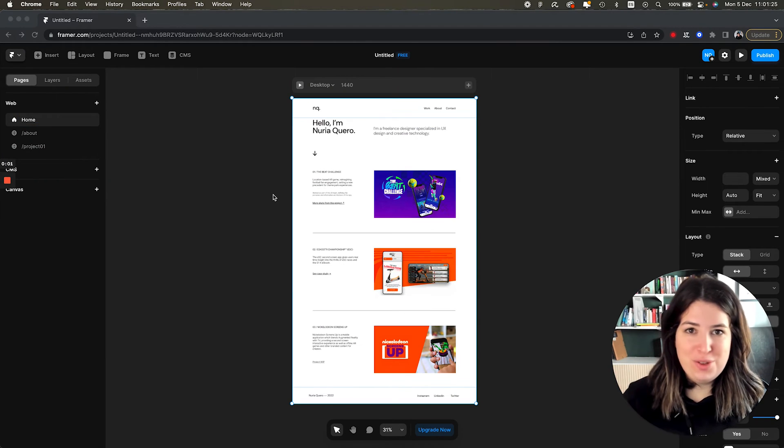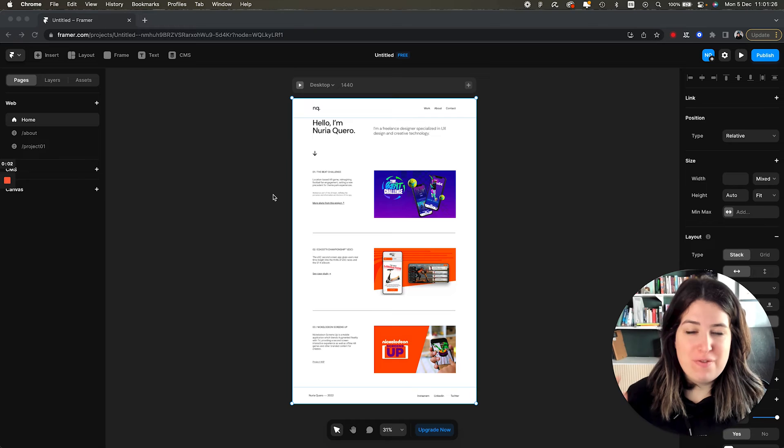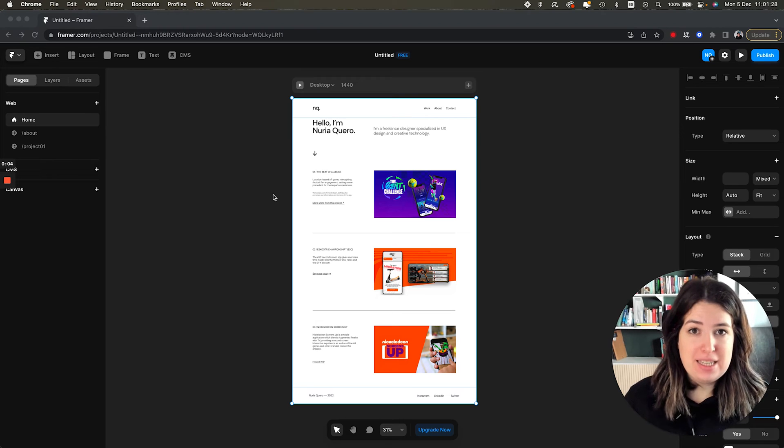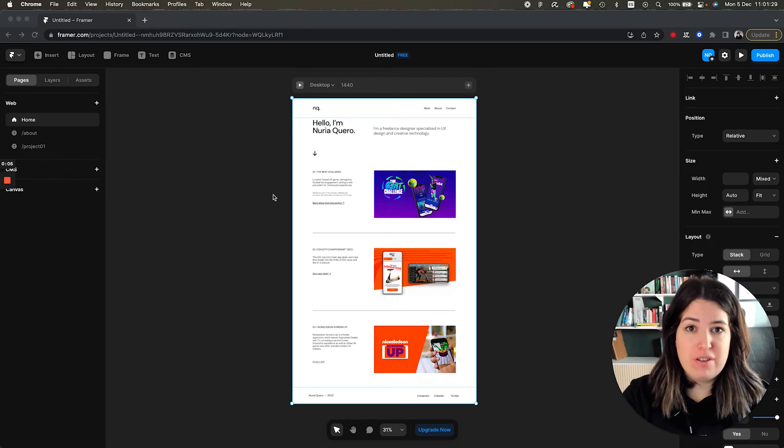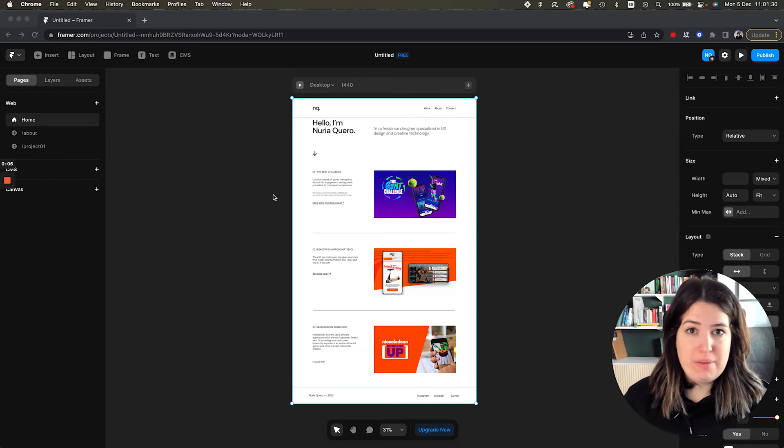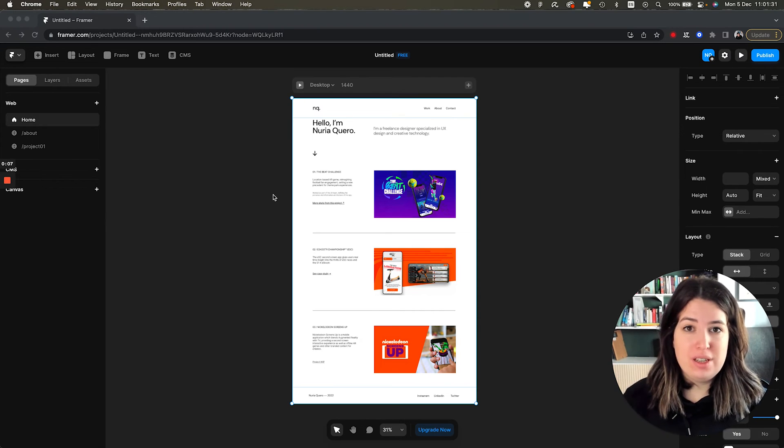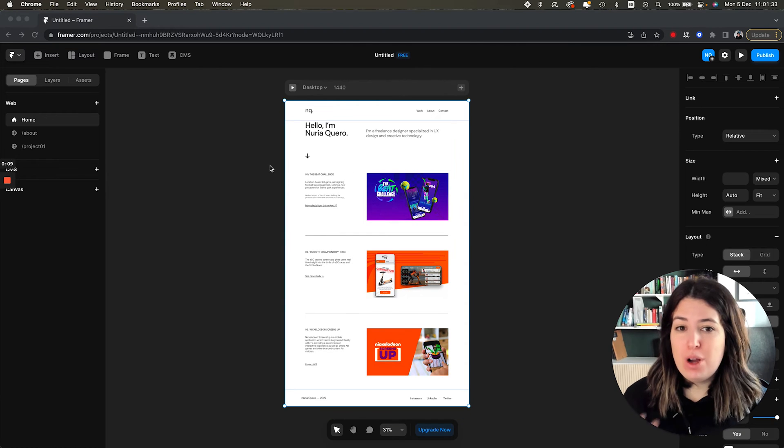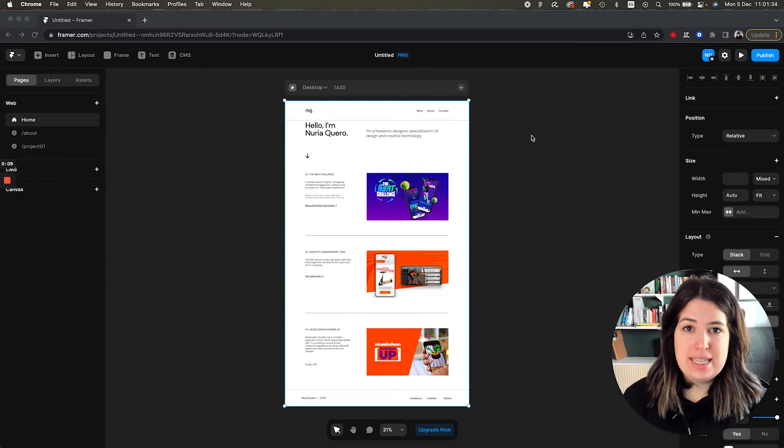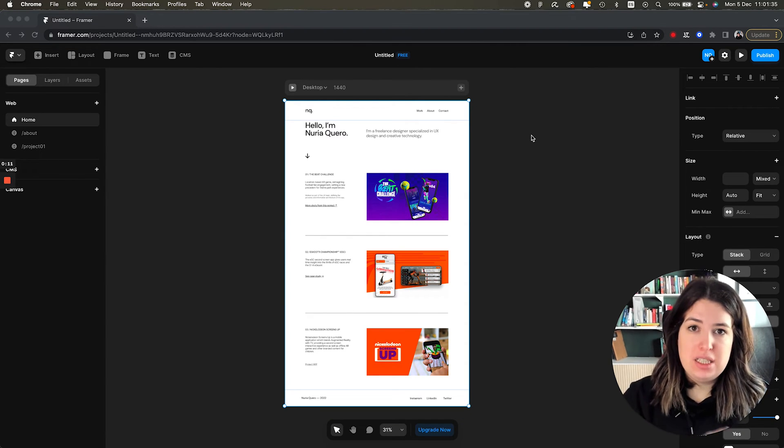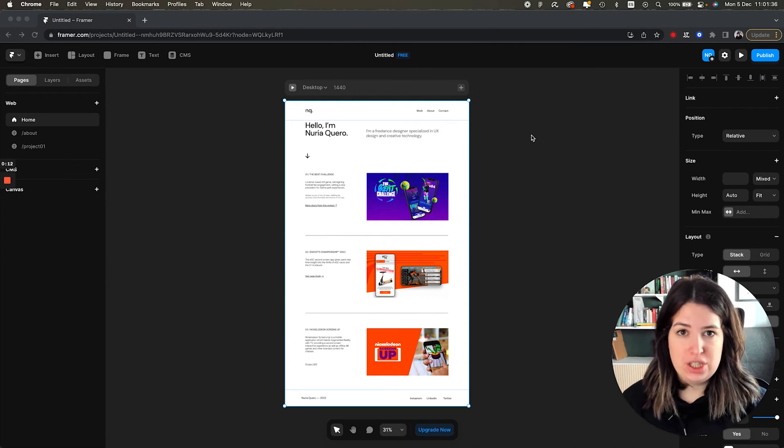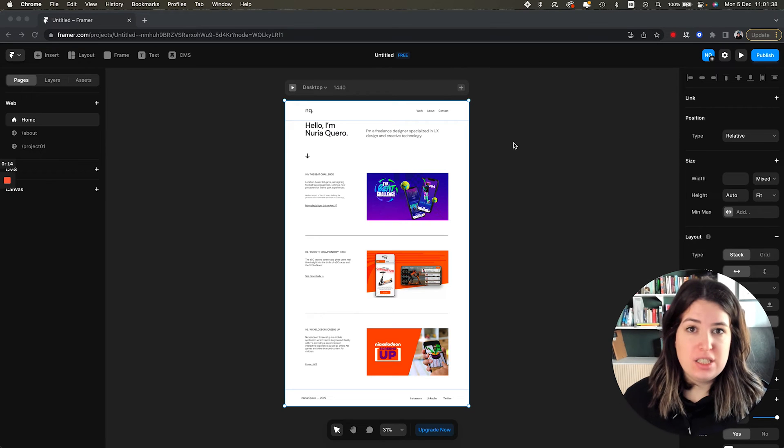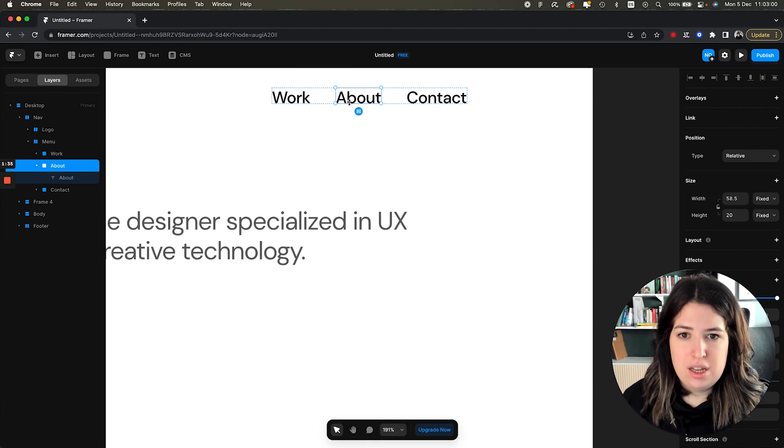So you've seen it, I've very quickly copied and pasted my design from Figma to Framer using this plugin. Now, what I'm going to do is link the different pages from the navigation and the different projects to the project page.